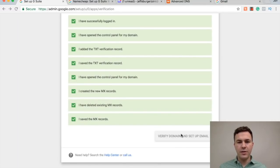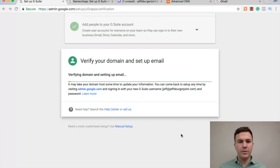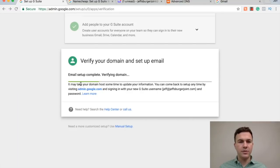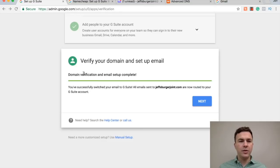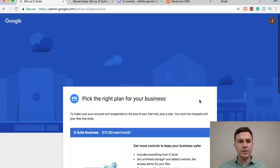And then verify domain and set up email. So the email setup, and now, again, it's going to go in and verify domain verification, email setup complete. Next.